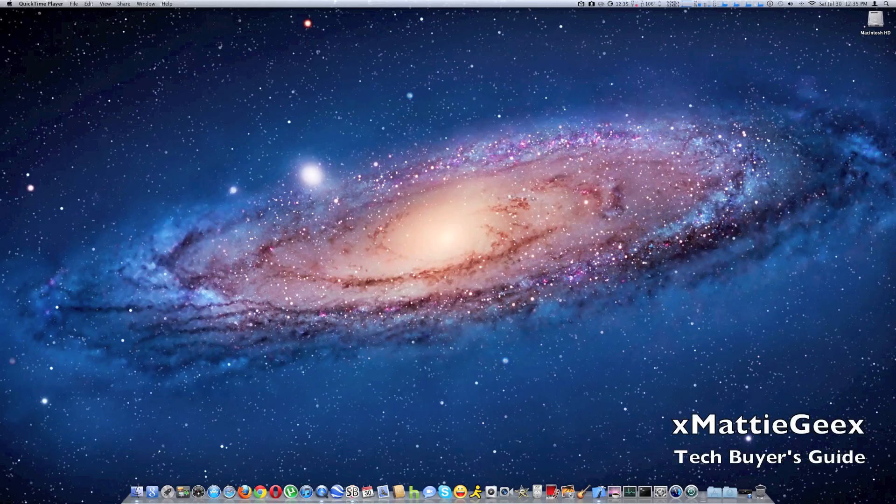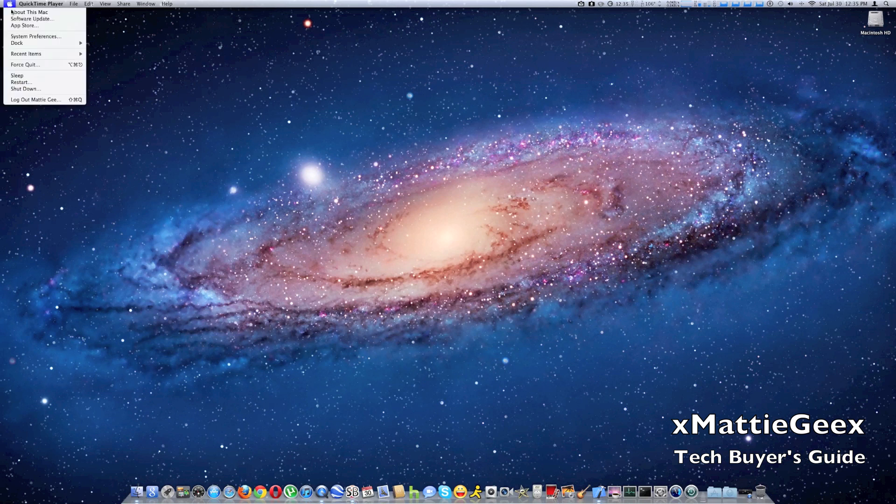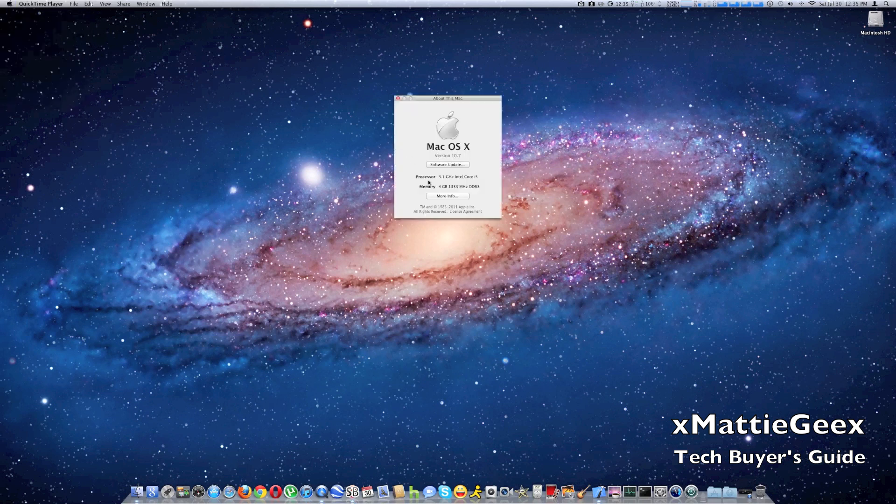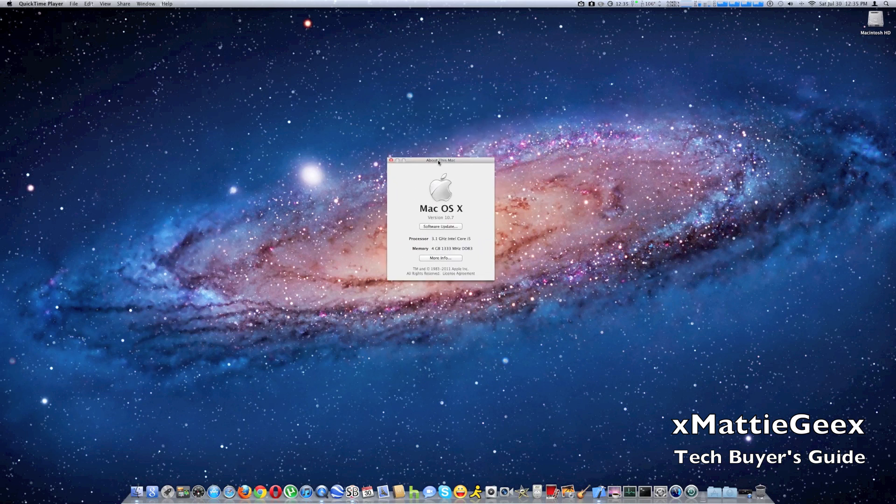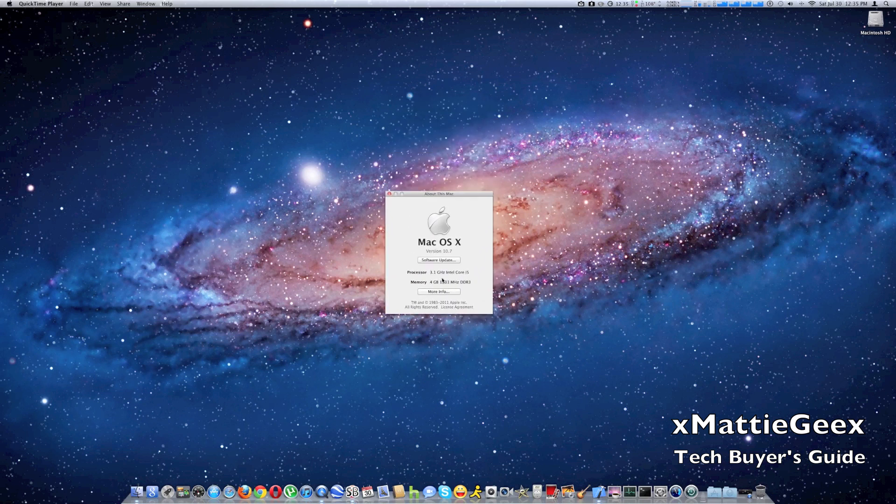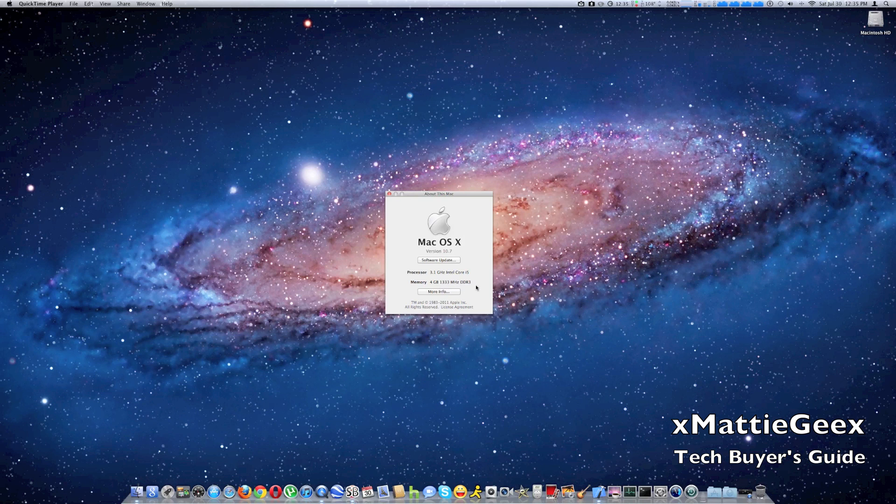I just got 8 gigabytes of DDR for my iMac and I want to show you how much I'm running. It actually comes standard with 4 gigabytes of DDR3. I've got 8 more, so that's 12, which I'm going to show you right here.